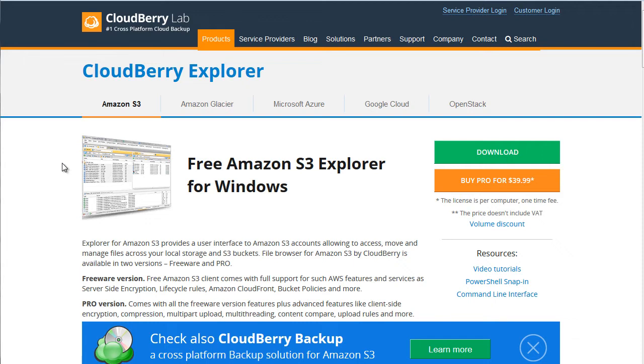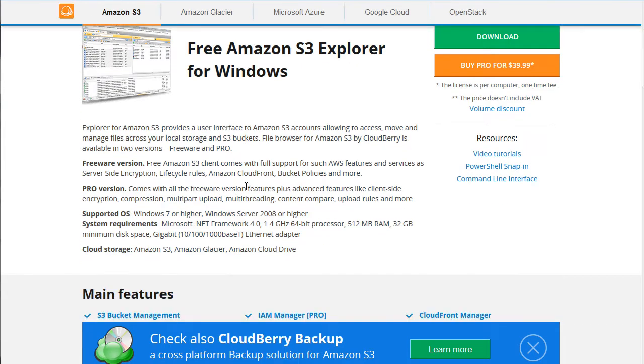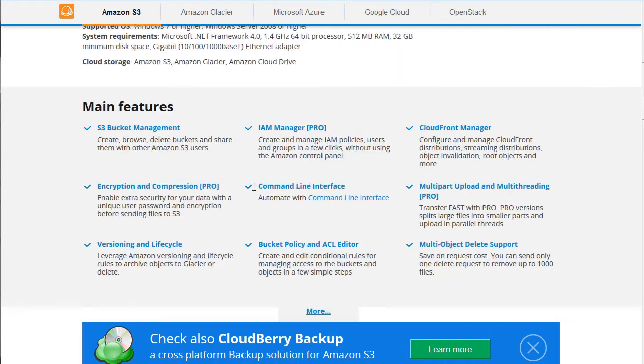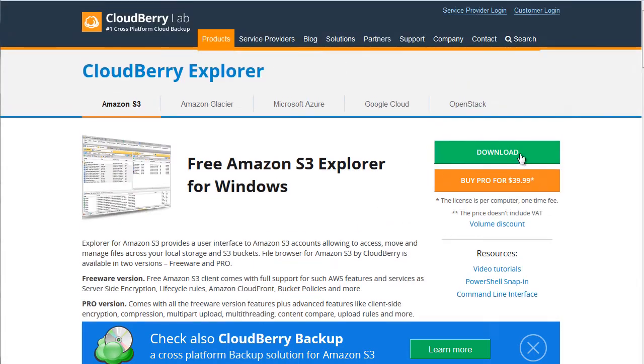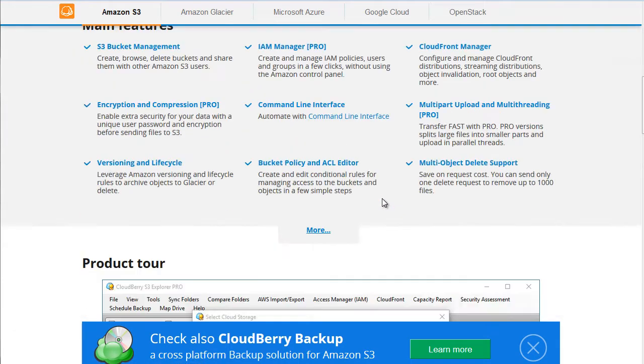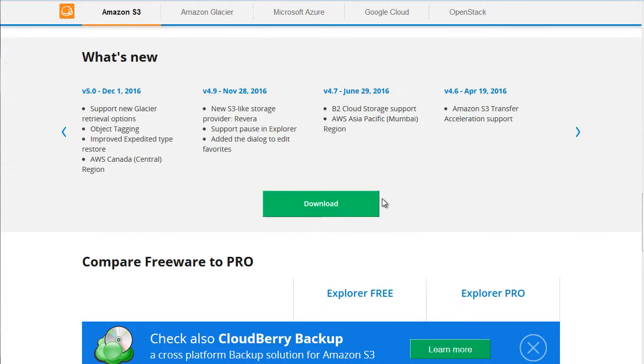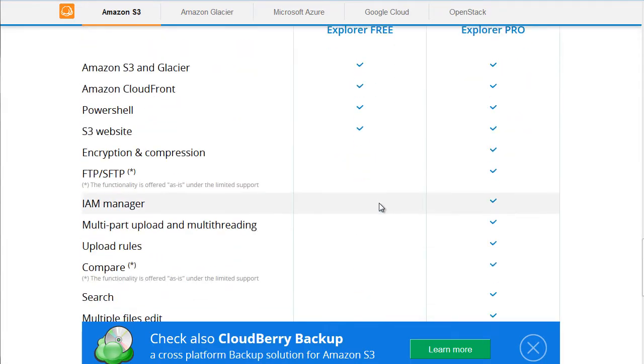But beyond that, CloudBerry also allows you to connect to FTP or your website and other file hosting servers. So there is actually a free version, which you can download. And then, of course, they have a pro version.